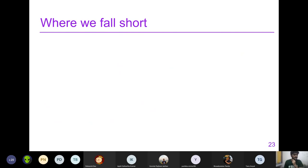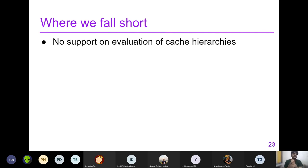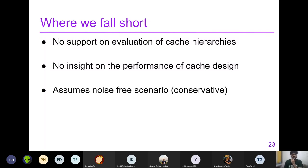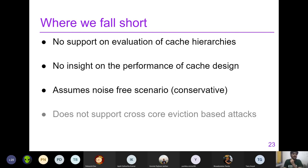In conclusion, CacheFX is a flexible framework supporting multiple security metrics and cache design evaluations. Where it falls short: first, it doesn't support evaluation of cache hierarchies, so designs that rely on hierarchy for defense are out of scope. Second, there is no insight into performance trade-offs between security and efficiency. Third, it assumes a noise-free scenario, which is actually a conservative estimate favorable to attackers — but the impact of noise on security is not studied. Fourth, it does not support cross-core eviction-based attacks that use LLC inclusion principles.